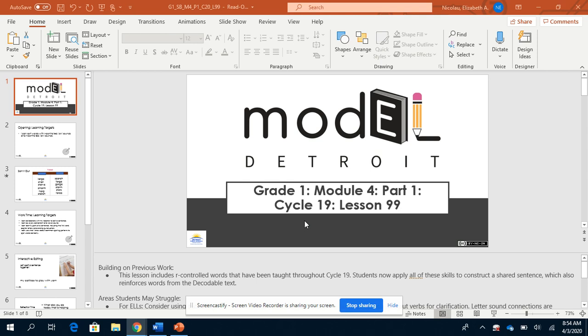Good morning, friends. Today we're going to be doing our skills lesson, Cycle 19, Lesson 99.